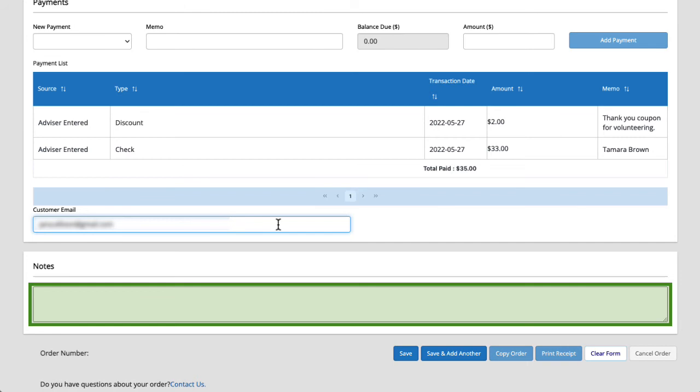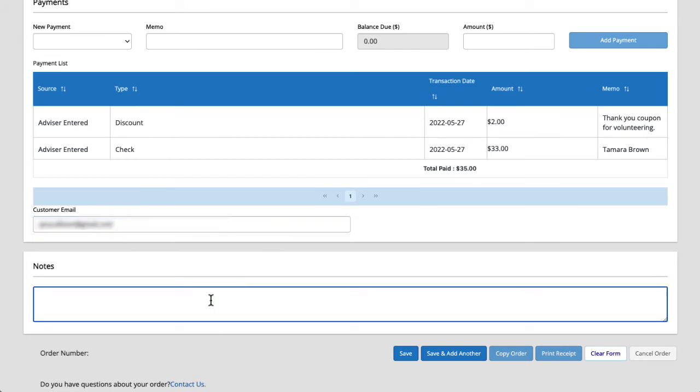Tamara mentioned that Carter's grandparents would be placing an order separately so I'm just going to note that here so that when I see two orders created for Carter I'll know that it's not a mistake. I'll type grandparents will be placing separate order. Let's go ahead and save this order by clicking save.